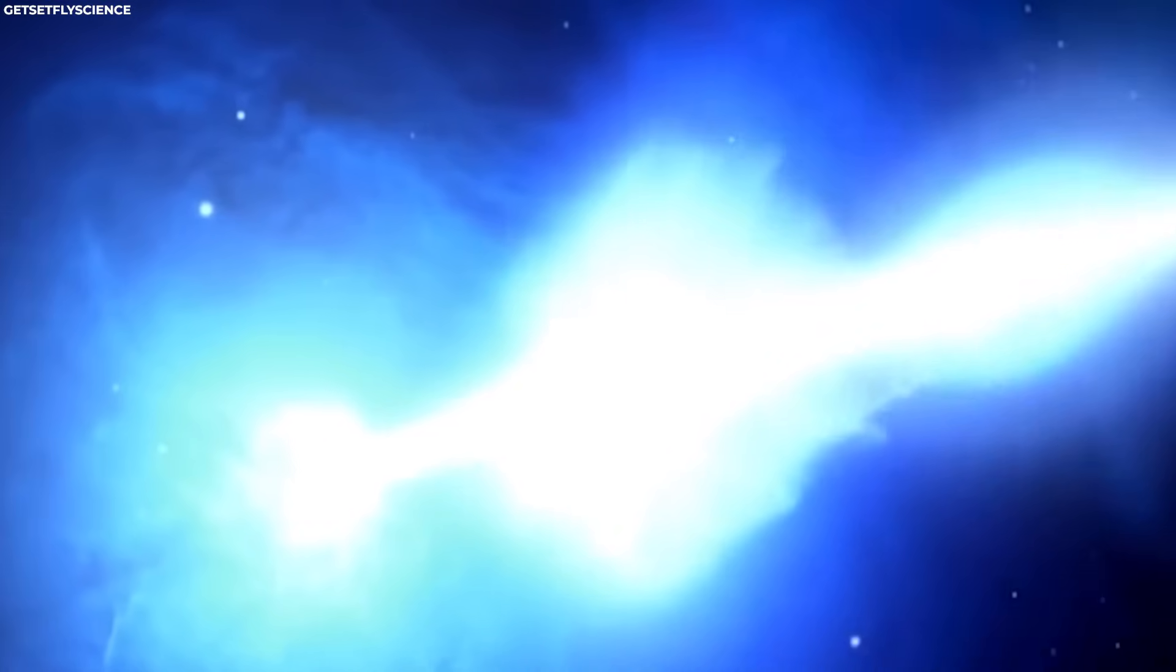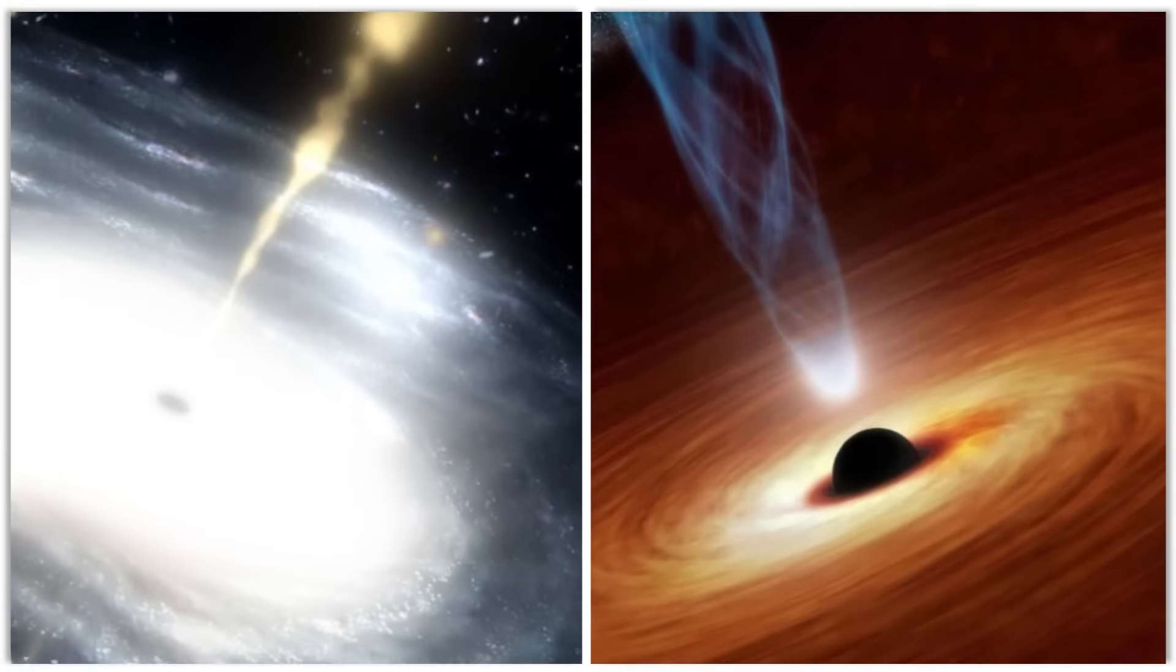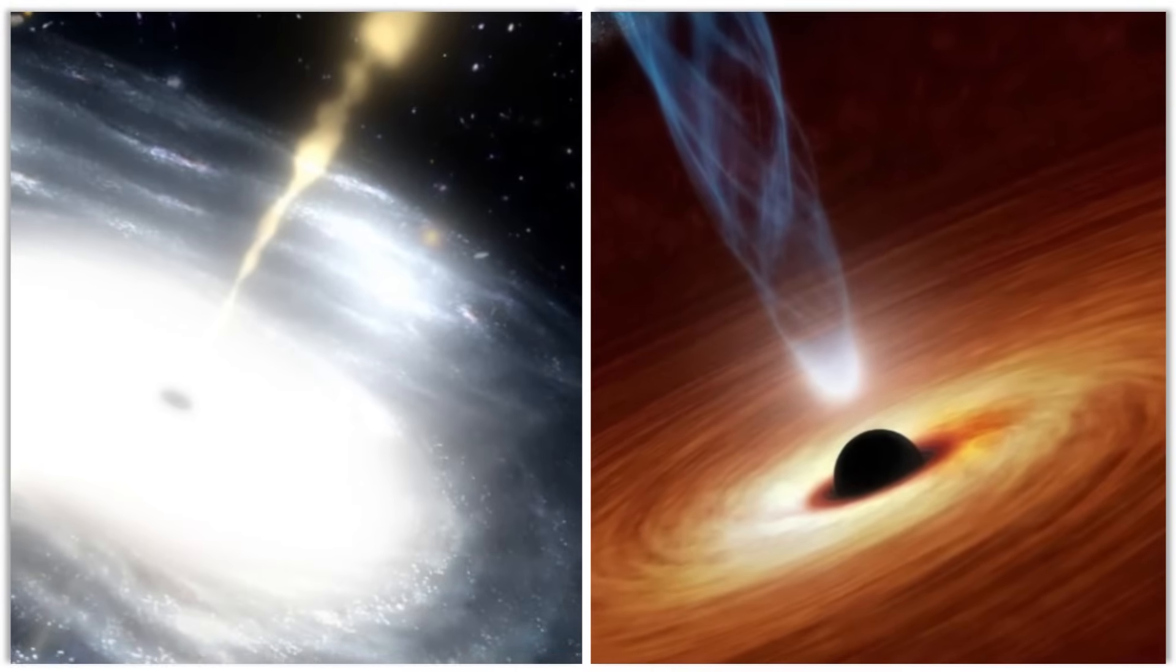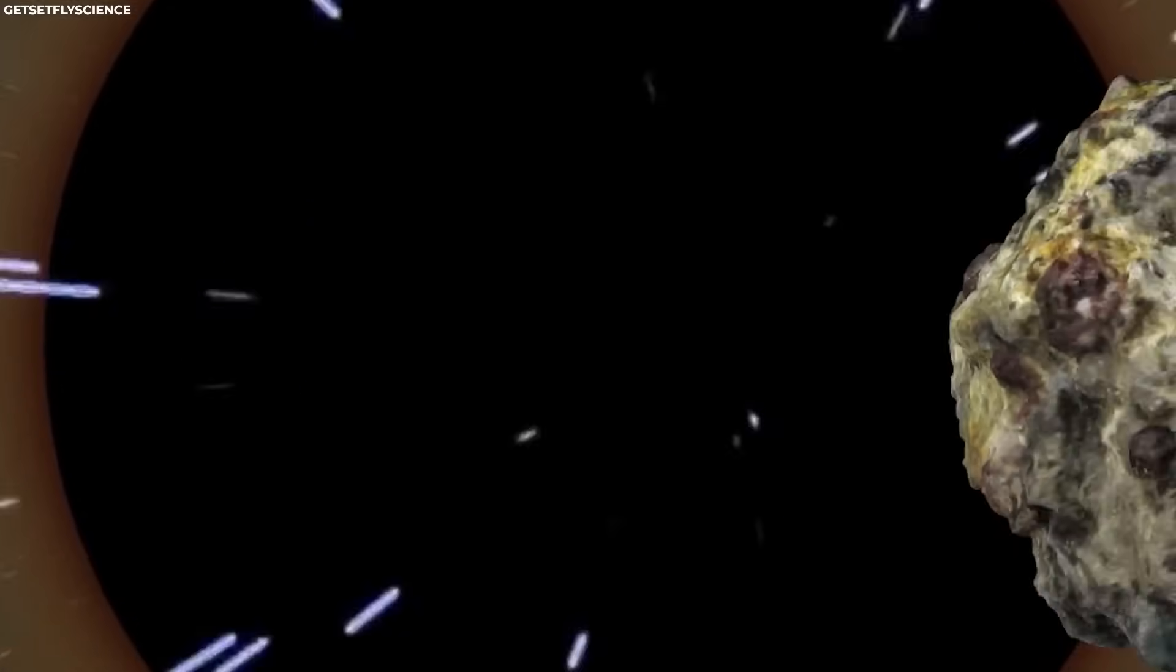One of the most fascinating aspects of white holes is the potential connection they might have with black holes. Some scientists have proposed the idea of a wormhole bridge linking a black hole and a white hole, suggesting that they could be different aspects of a unified phenomenon.